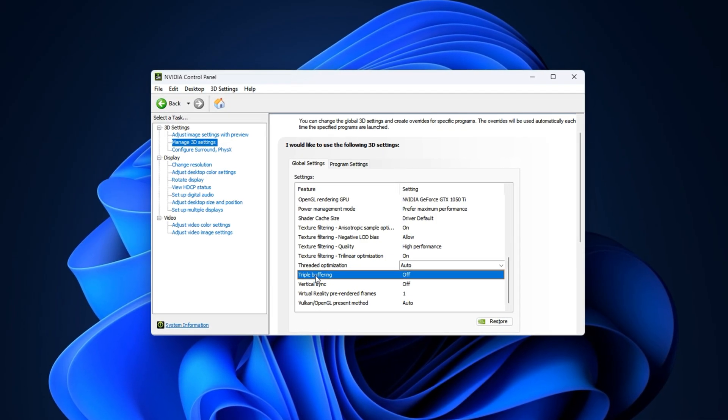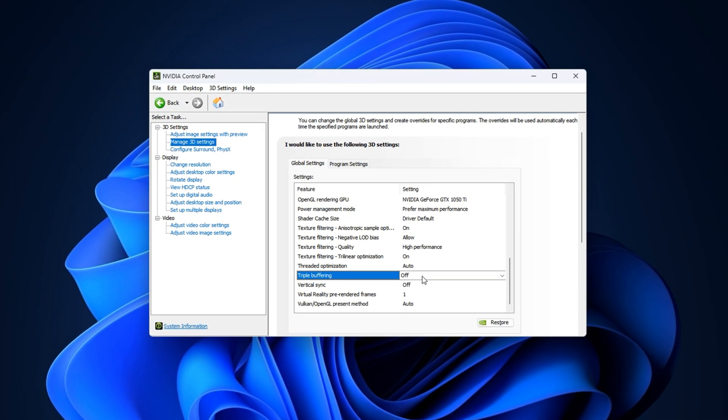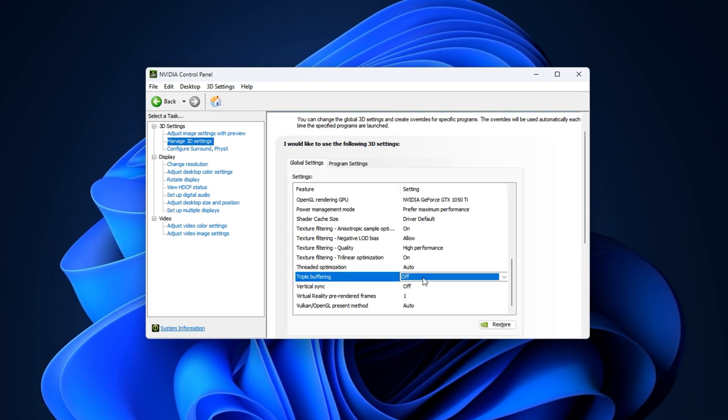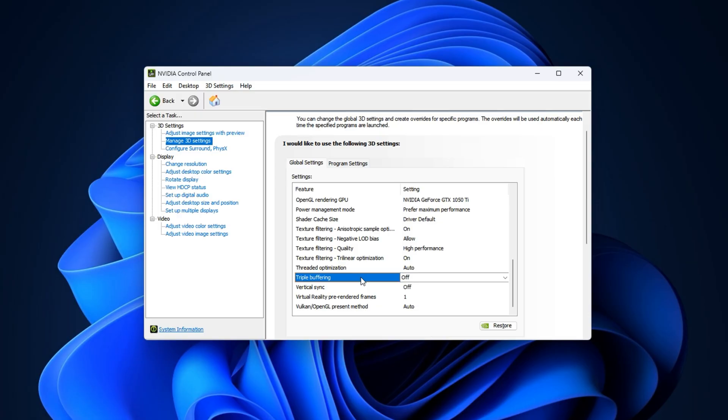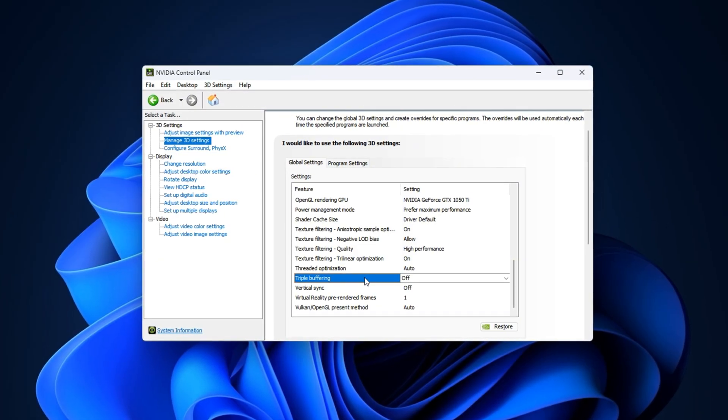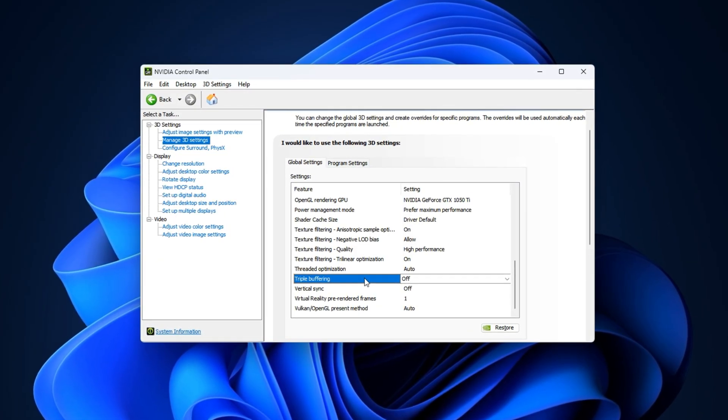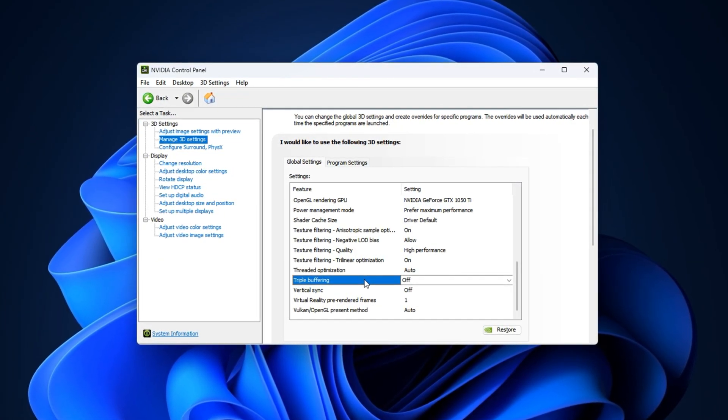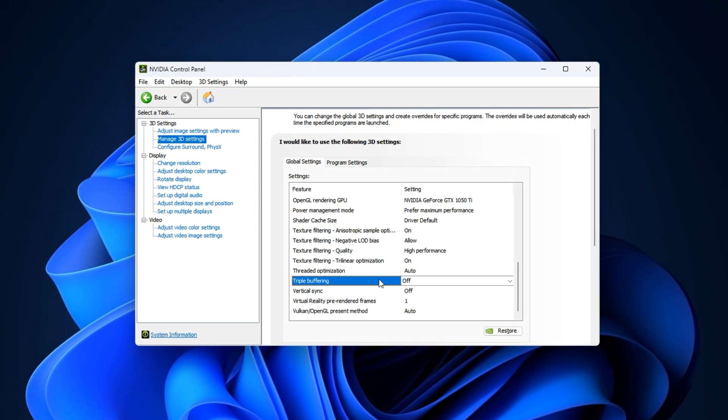Next, find Triple Buffering and set it to Off. Unless you're actively using VSync, this adds unnecessary input lag without improving performance. Now, move to the Texture Filtering options.